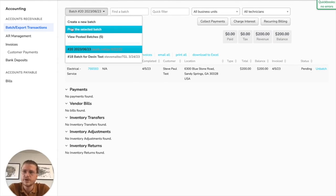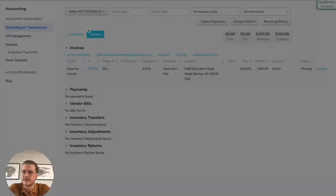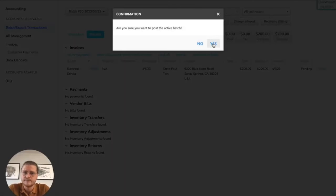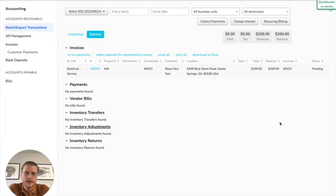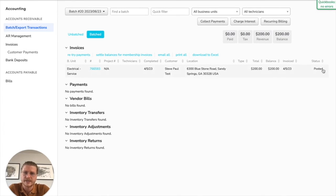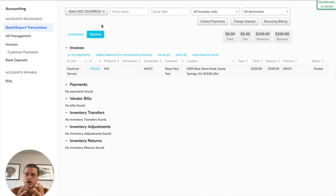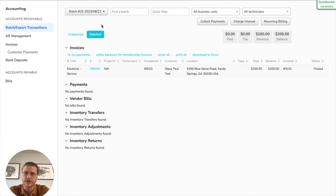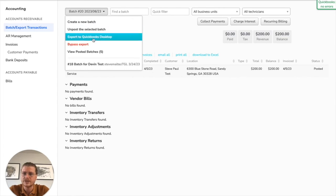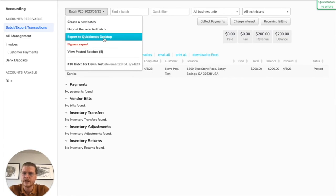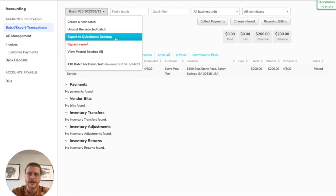So what you can do here is post the selected batch. Basically what this will do is it'll move all the transactions inside of the batch to a posted status and it will lock everything down. So none of these can be edited any further, and then all you have to do to export it is just go into that batch and click export to QuickBooks or whatever your accounting system is, and there you go.